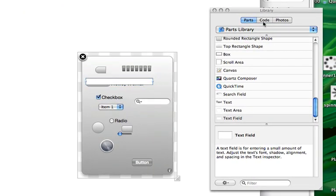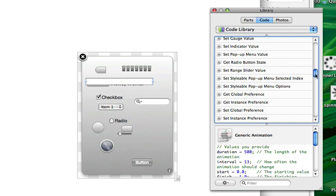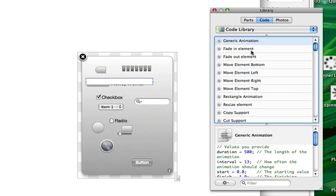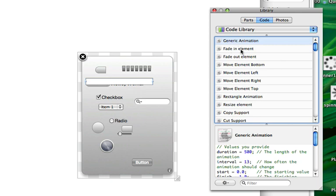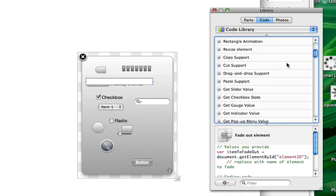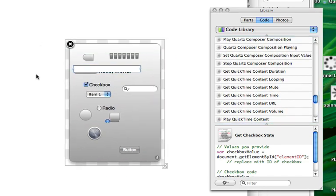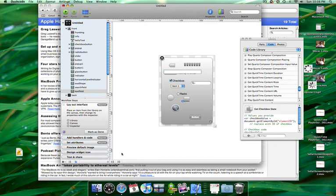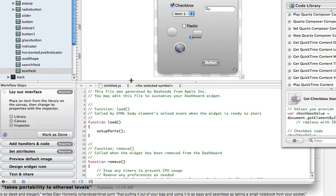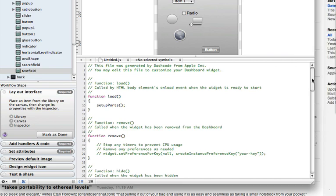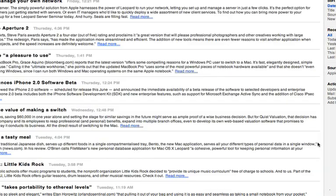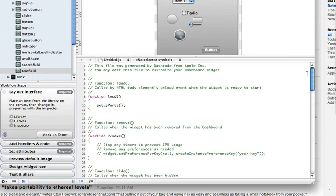In addition to the library with parts, you also have code, which we're not going to get into too much, but it has different things like generic animation, fade in, fade out, copy, drag and drop support. These are all things that you would drag into your code. If you don't want to just do everything from a WYSIWYG interface, they offer the code view, which lets you dive down into what's actually underneath your widget. This is really powerful if you're creating a custom widget, like I did for the MacTips widget.